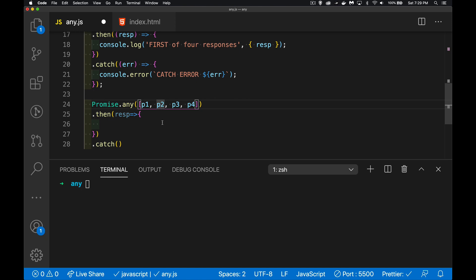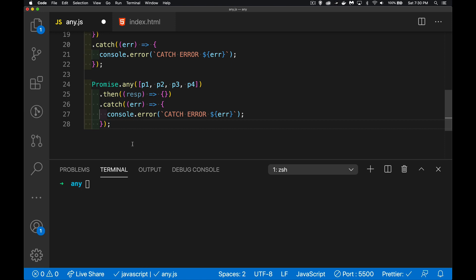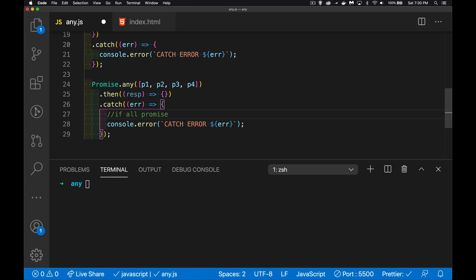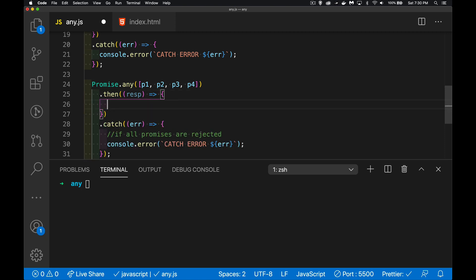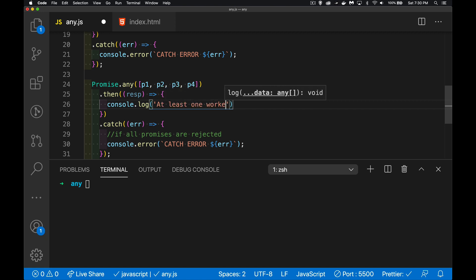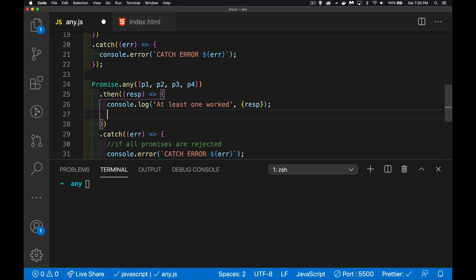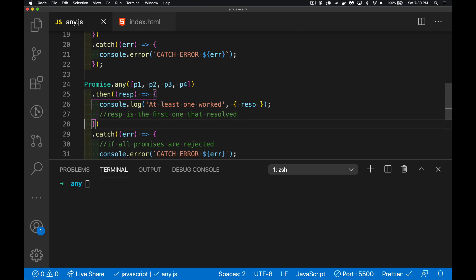We keep checking until we have one successful response. We still need a catch — this will run only if everything fails, meaning all promises are rejected. Let's write out a message in the then: we know at least one worked, and the first one back is whatever this response is. So it's still a race, but we'll skip over failures until we find one that is resolved, or until all of them have failed.